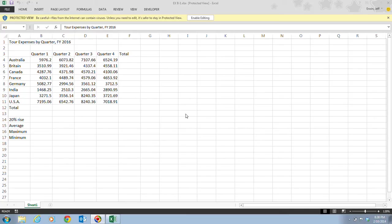When a formula contains more than one arithmetic operator, Excel uses the order of precedence to determine which operation to perform first. You can change that order using parentheses around the part you want calculated first. You may know this as the order of operations — Please Excuse My Dear Aunt Sally — where P is parentheses, E is exponents, M is multiplication, D is division, A is addition, and S is subtraction.